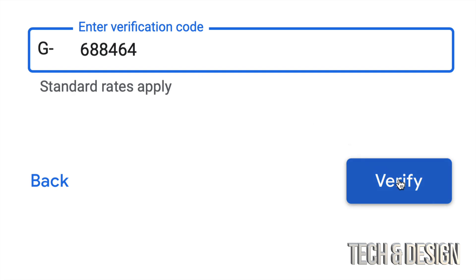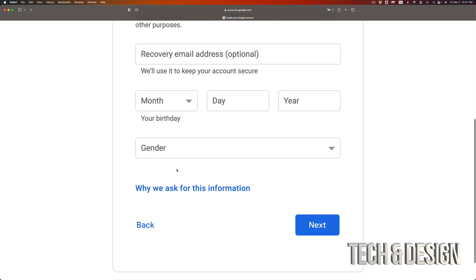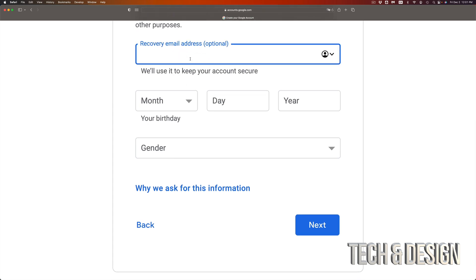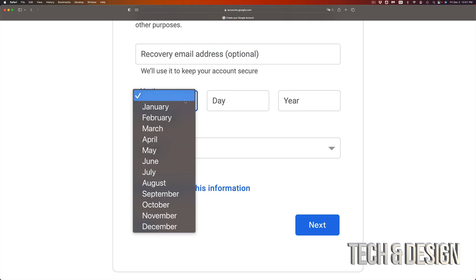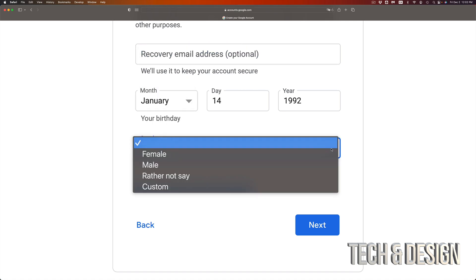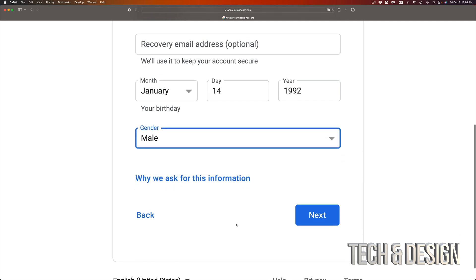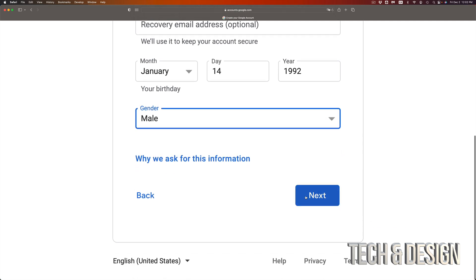Now you're going to get into this page where you guys can put a recovery email. I highly suggest putting that, but if you don't have another email don't worry about it, just skip over. Put your birthday, then go into the next step. Gender, you can choose whatever you like. I will put male, and then if I keep going down I can just go right into Next on the bottom right hand side.